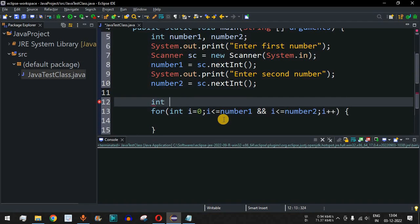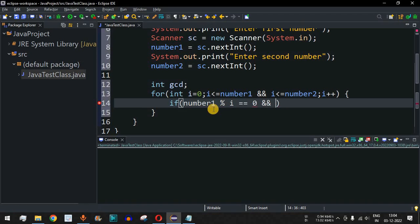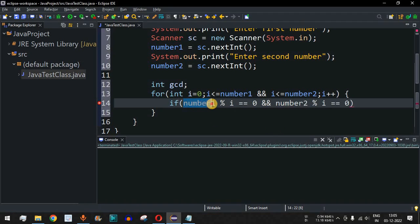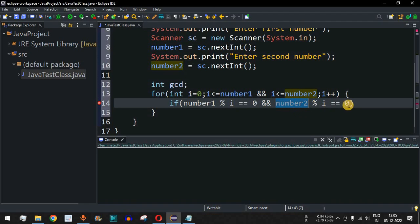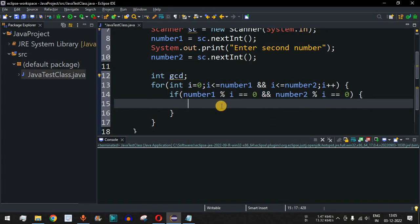Before the for loop, we declare int gcd to store the result. Inside the loop, we use an if condition: if (number1 % i == 0 && number2 % i == 0). This checks whether both numbers are perfectly divisible by i. If both conditions are true, we set gcd = i.